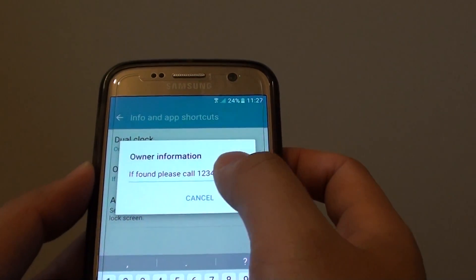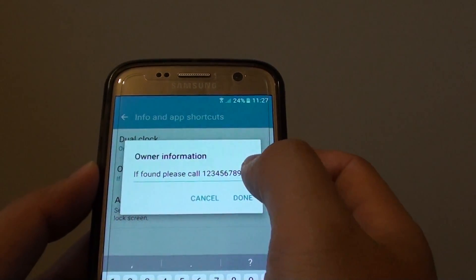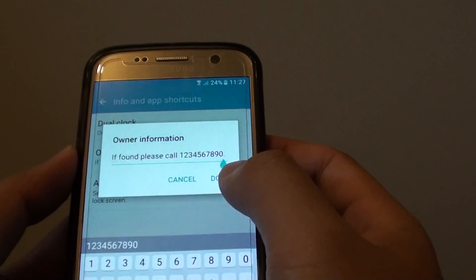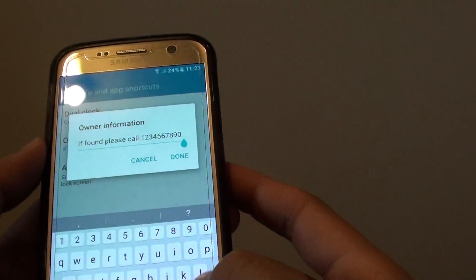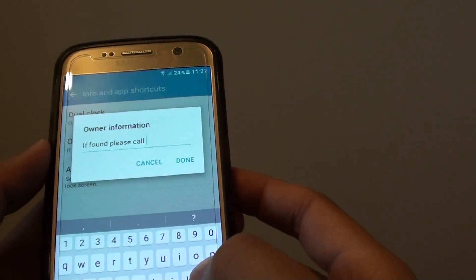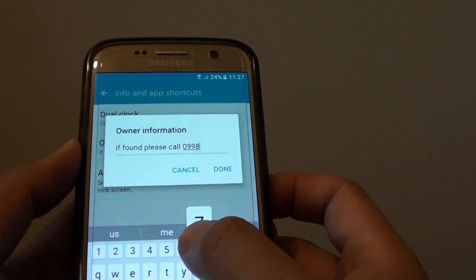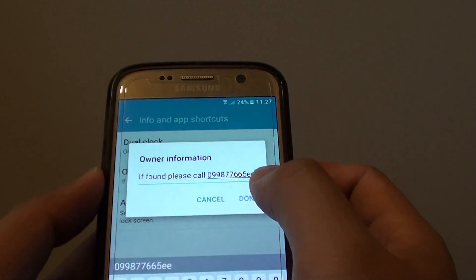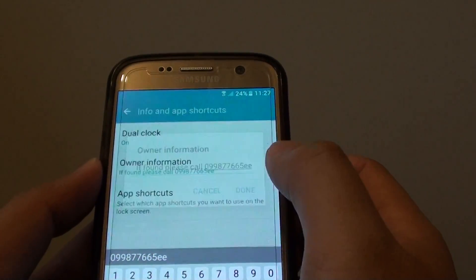From the pop-up text box, you can put in your message. Type your message and tap on Done.